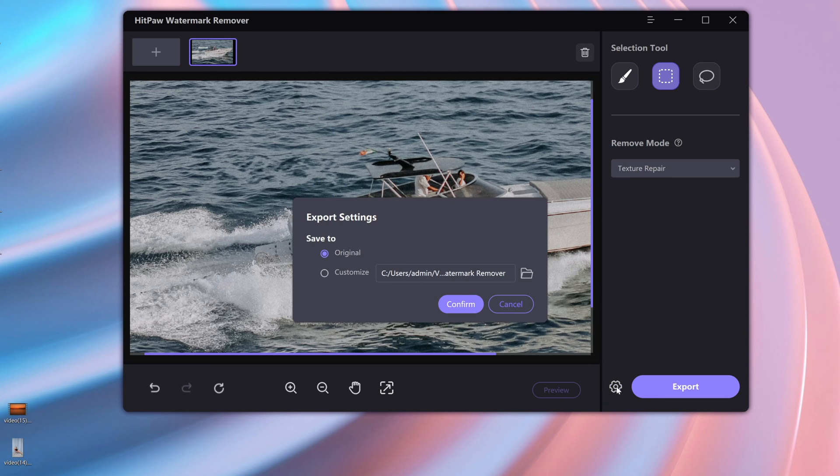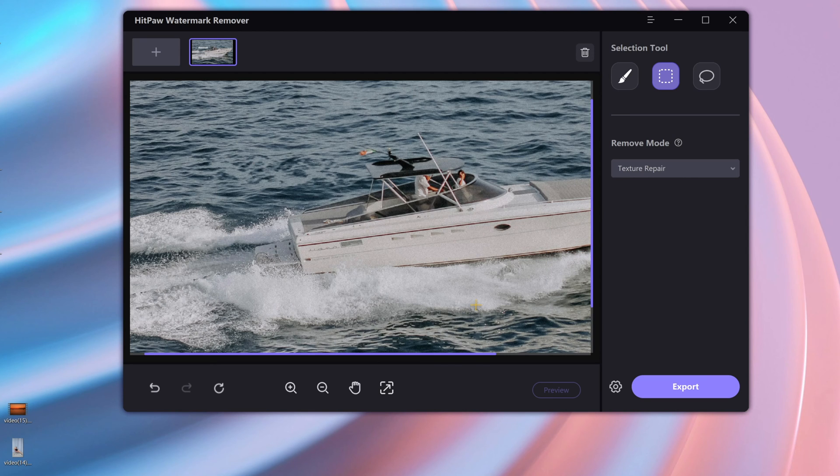The interface of HitPaw watermark remover is very simple and quite easy to operate. Have a try if you need it.